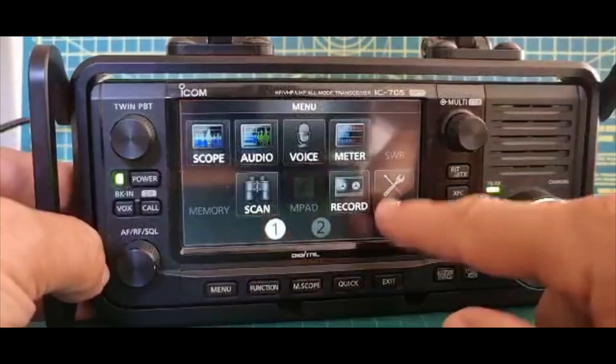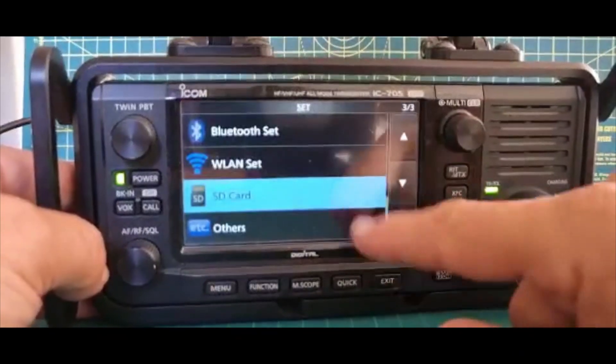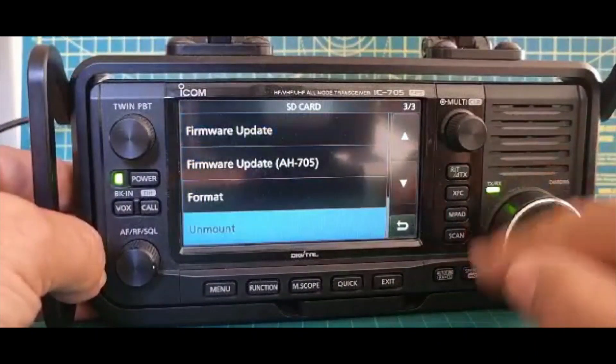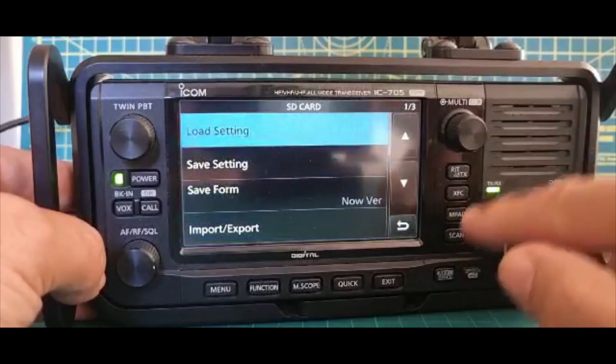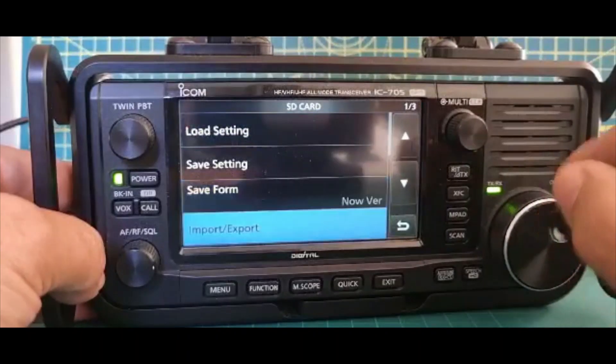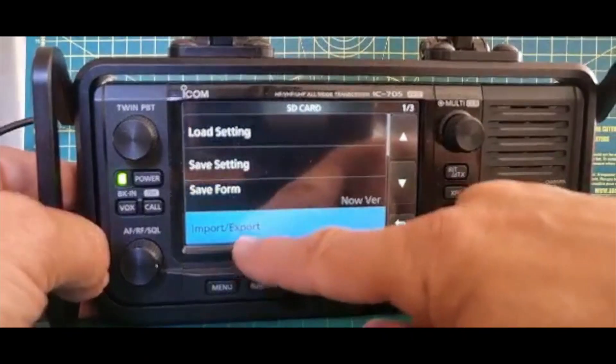What you do is go to Menu, Set, go to SD card, go up to the top, and what you want to do is go to Import/Export here.